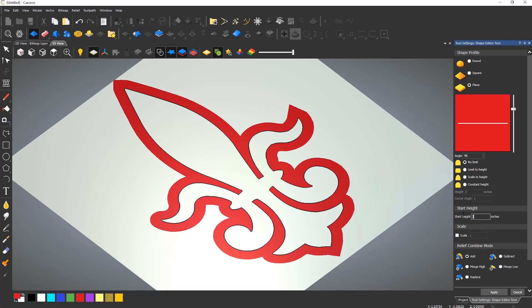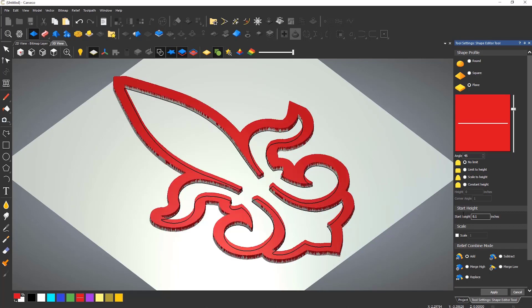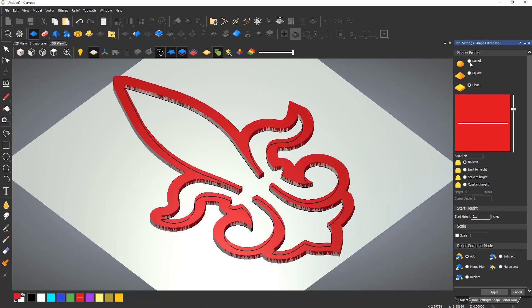The shape editor can now be used in the same way as shown earlier, but it will generate a relief based on the red colour.